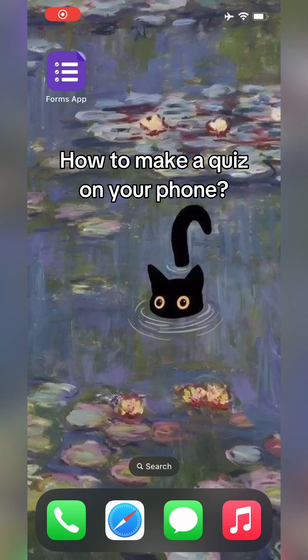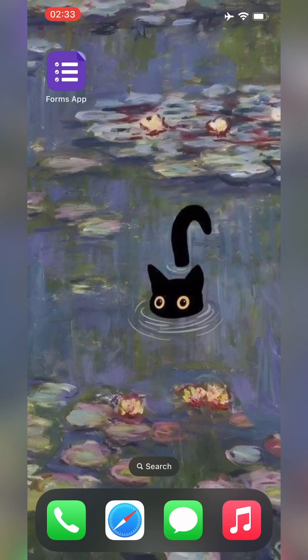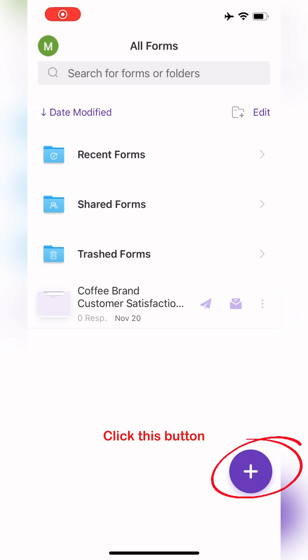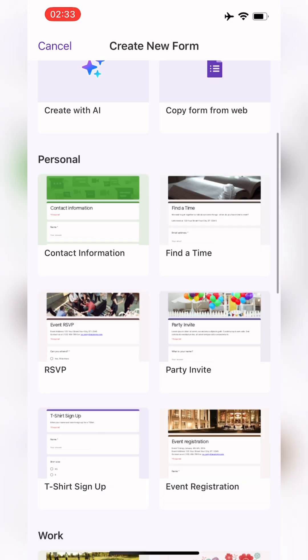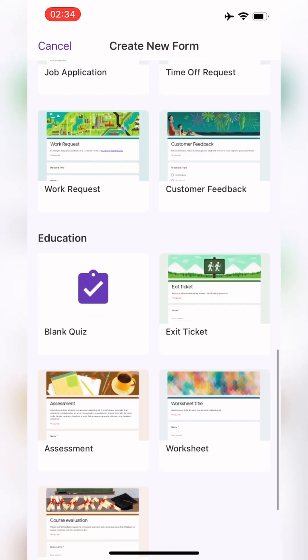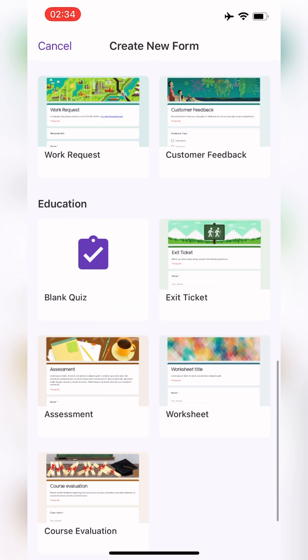How to make a quiz on your phone. First, download FormSeb. Then click the plus button and scroll down to see different templates. Then select Blank Quiz.